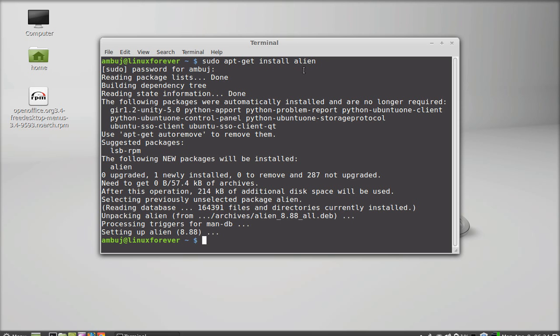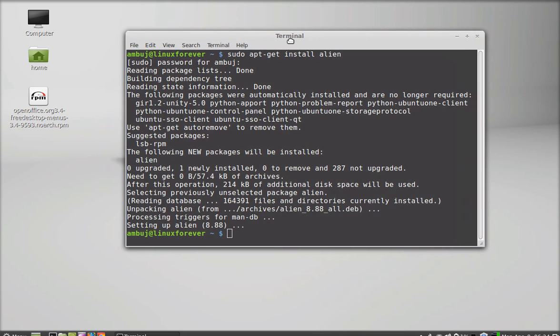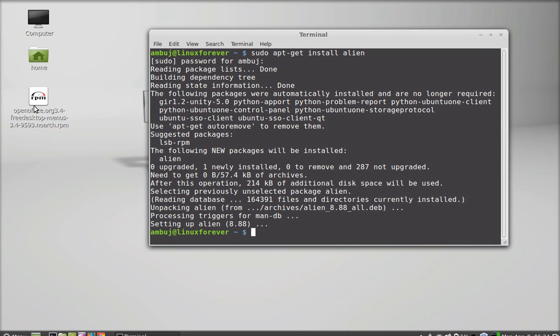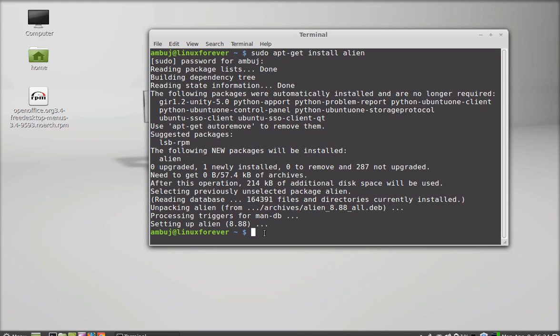Now, after this, we will convert an RPM package with the help of Alien to a Debian package. For demonstration, I have an RPM package on my desktop, so you can see it here.